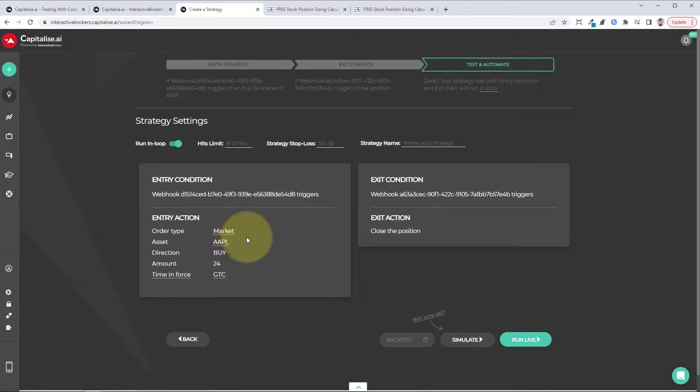Order type, it'll buy at market, Apple, 24 shares. And when it gets the other webhook from TradingView, it'll close the position.